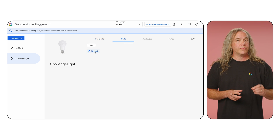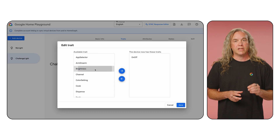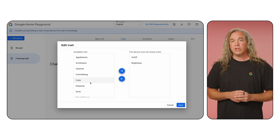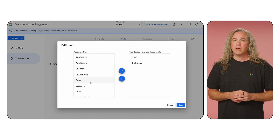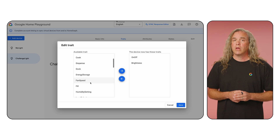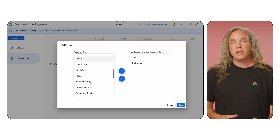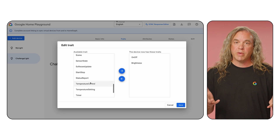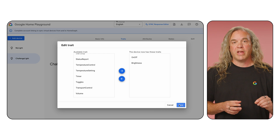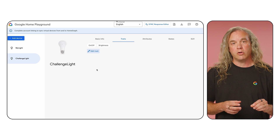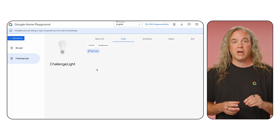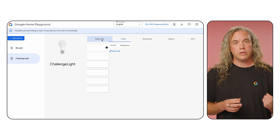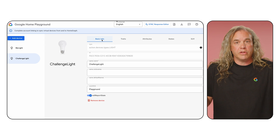Note that devices in the Google Home Playground are cloud-to-cloud based, so the traits you see there are not the same as those you'll see in the Home APIs. But don't worry — traits are translated between the two data models. All you need to do is access the same home through the Home APIs, and the virtual devices you created in the Playground will be available. Easy.